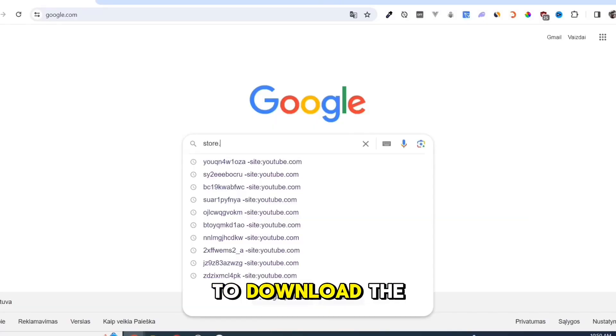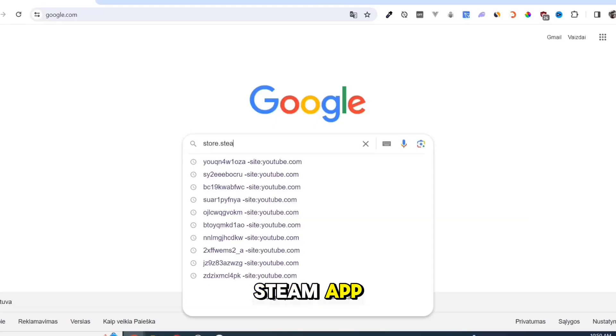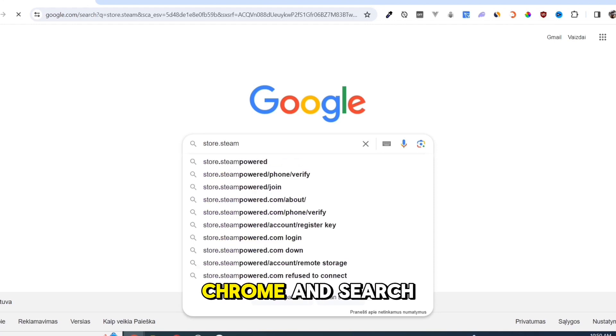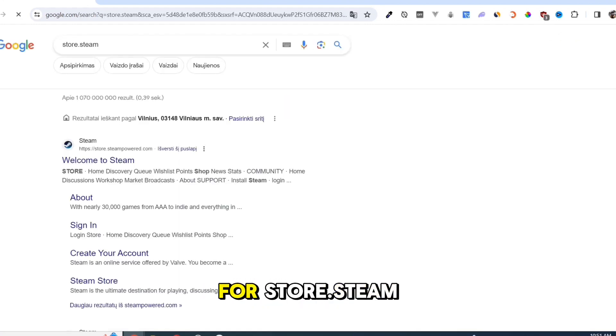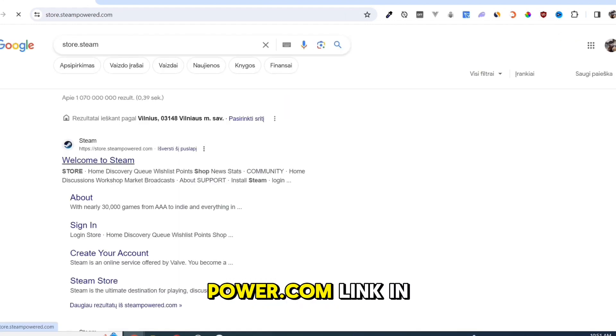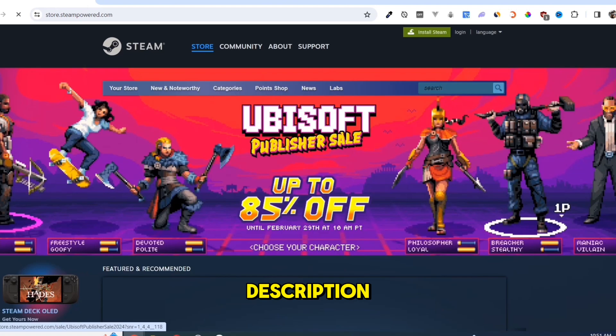First, we need to download the Steam app. Open your Google Chrome and search for store.steampower.com. Link in description.